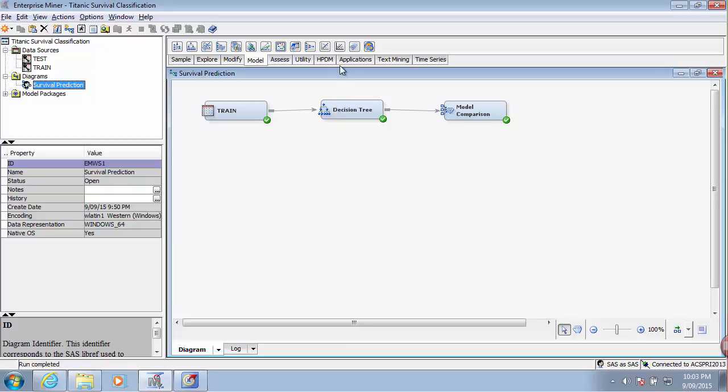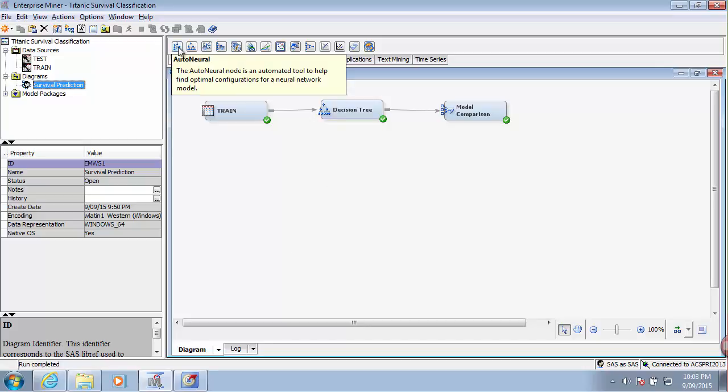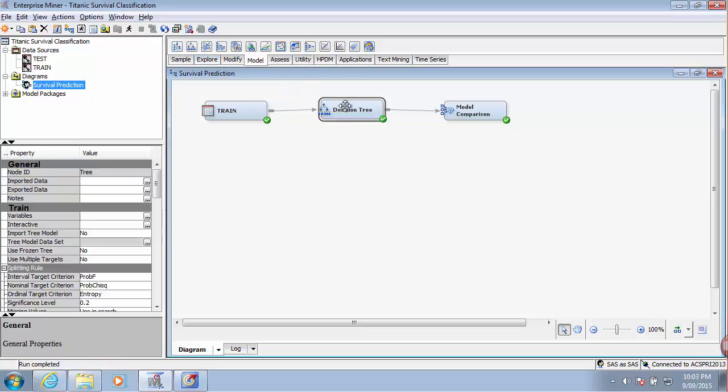Let's continue by adding an additional model to our project. This time we will use the decision tree.